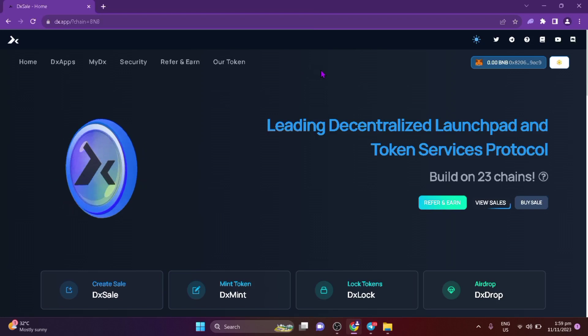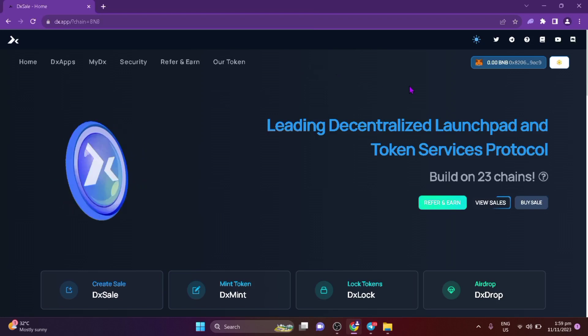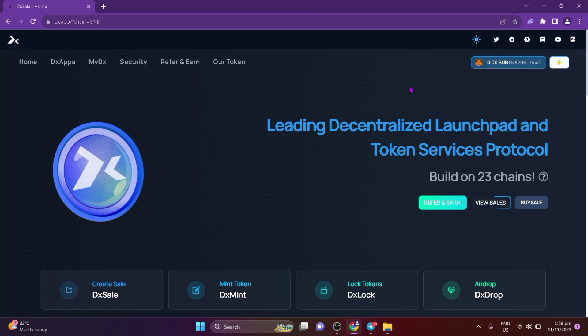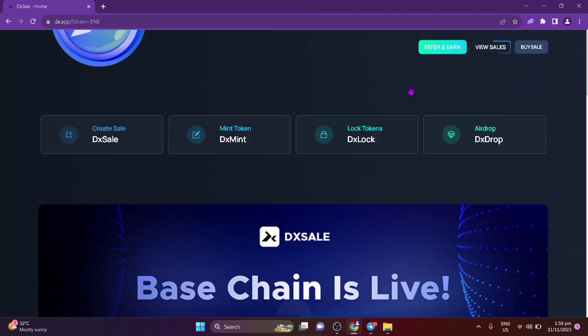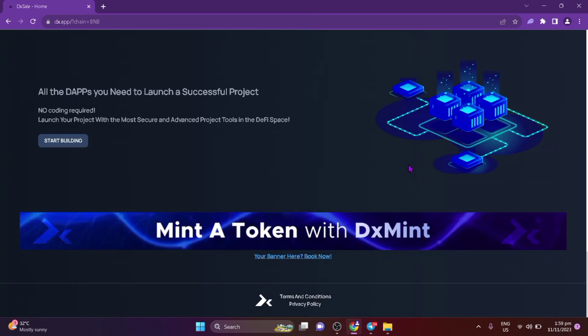Welcome to the channel, Kirsten. Today I'm going to discuss advertising with crypto. It is really easy to create an ad banner with DX Ads to show your ad all over DX.app. Select 'Book Ad'.